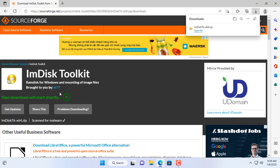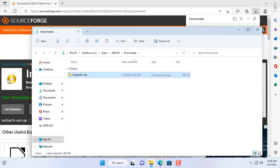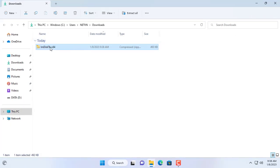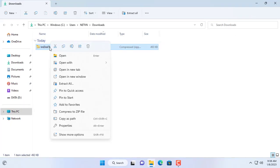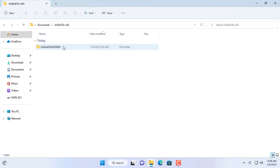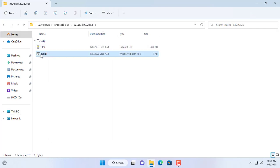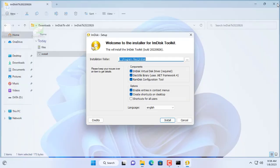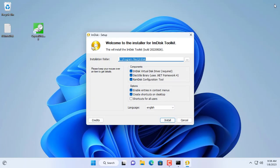You follow the link and download the tool to your Windows computer. Then extract and install imdisk tool for your Windows computer. This tool will help you turn RAM into a hard drive so you will have a hard drive with fast read and write speed.